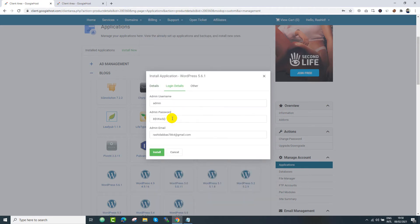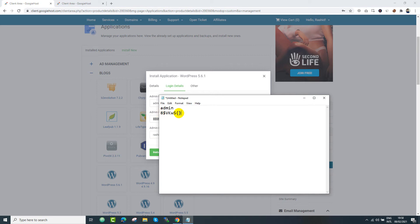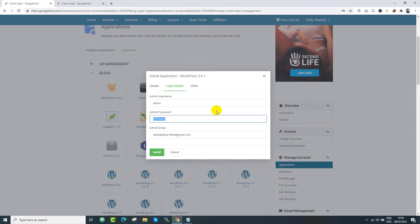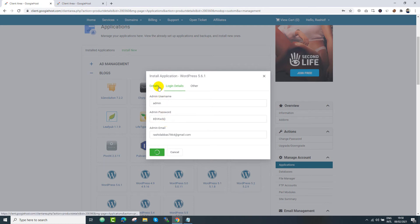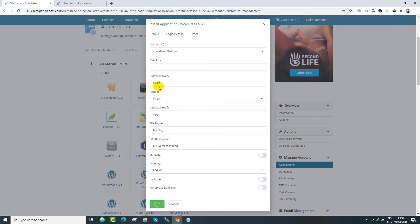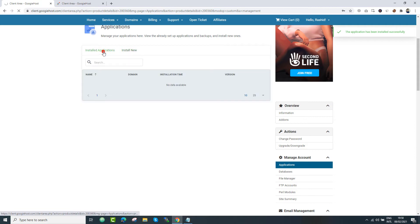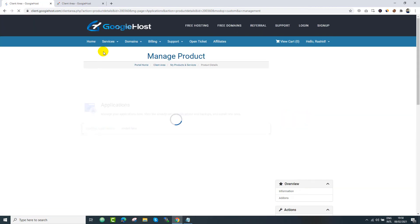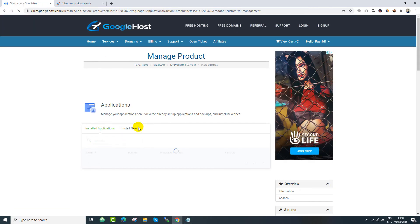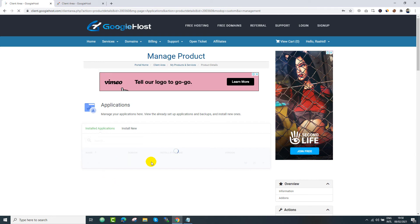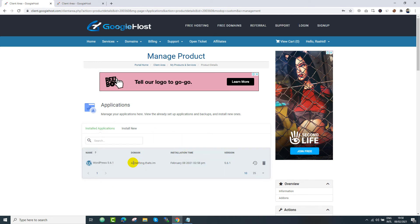And in the popup we need to provide our website details. We can provide our database name. And from the login details, we need to copy our credentials. We are going to save our credentials in a Notepad file. Just click install. Our WordPress installation has been completed successfully. We can verify it from installed applications. Just wait and refresh. Here we go. We have successfully installed our WordPress over this domain.